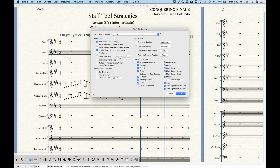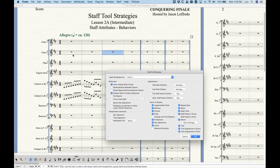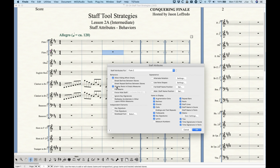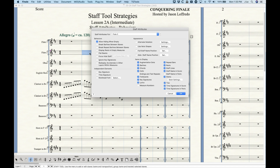The next option is Display Rests in Empty Measures. Finale by default puts a whole rest in every empty bar, but you can uncheck this in staff attributes to remove rests from empty measures. This is particularly handy if you're printing blank scores for orchestrators who work by hand — they won't have to write around rests in the middle of every bar.